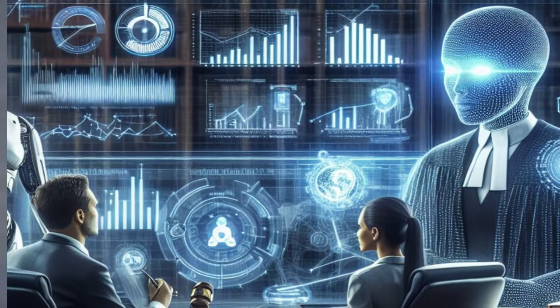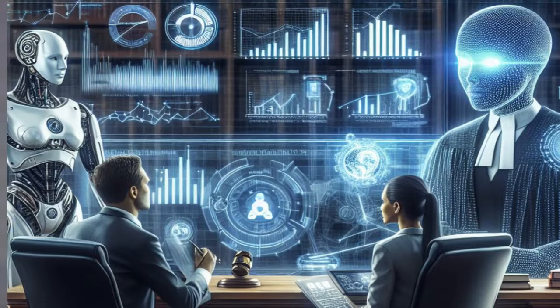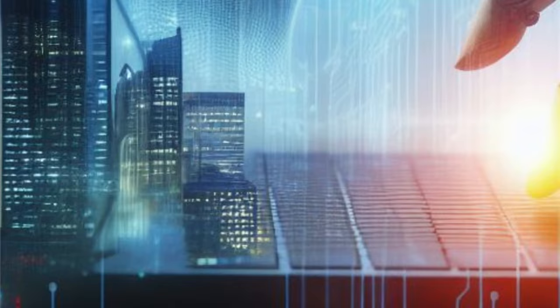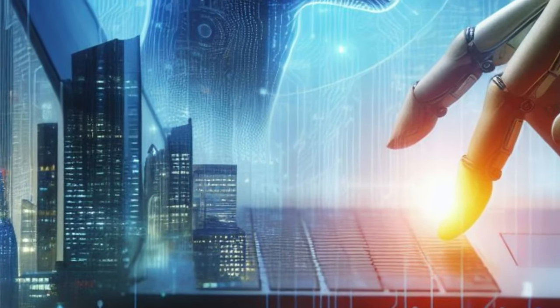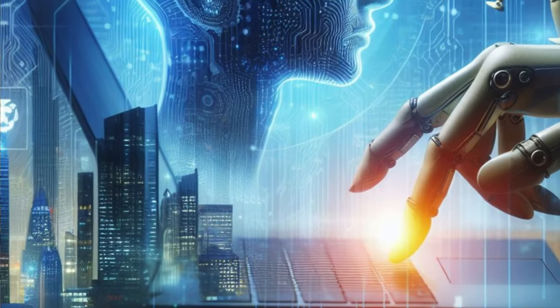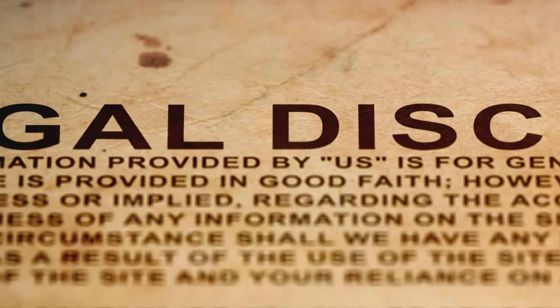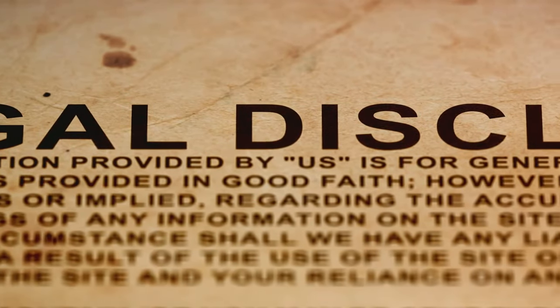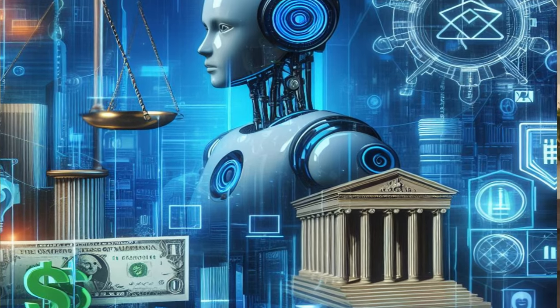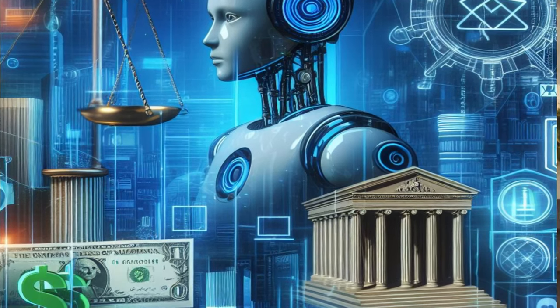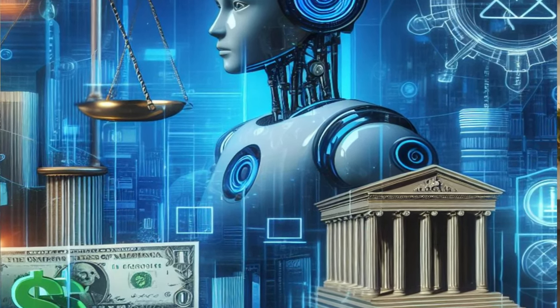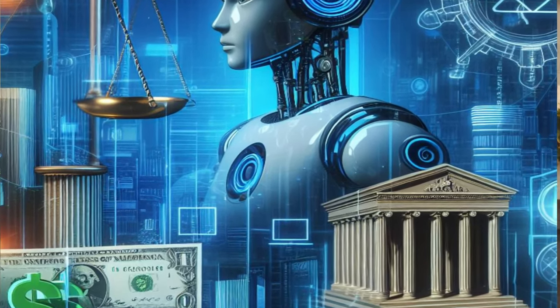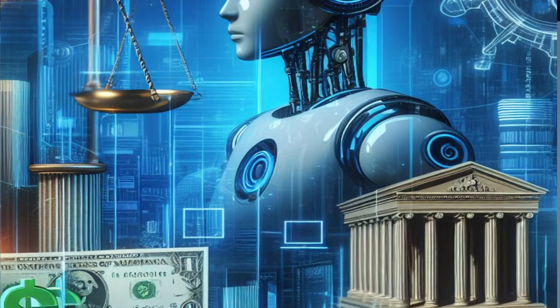When we look at the potential risks and consequences of non-compliance, the importance of regulatory compliance becomes even clearer. Non-compliance can lead to hefty fines that can cripple a business financially. But the damage doesn't stop there. A business's reputation, that intangible asset which is so hard to build and so easy to lose, can suffer immensely.